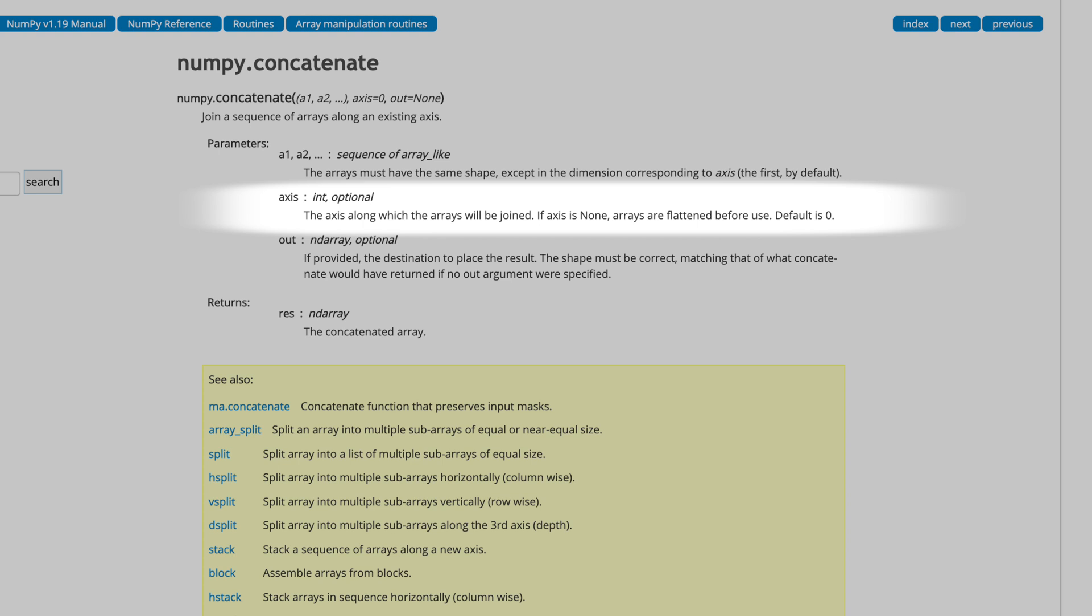For example, if the arrays are two-dimensional, do you want to combine their rows, axis 0, or their columns, axis 1? NumPy uses axis 0 by default.